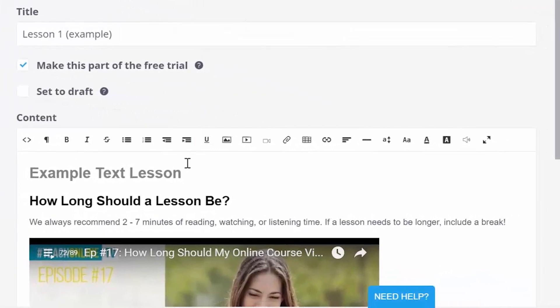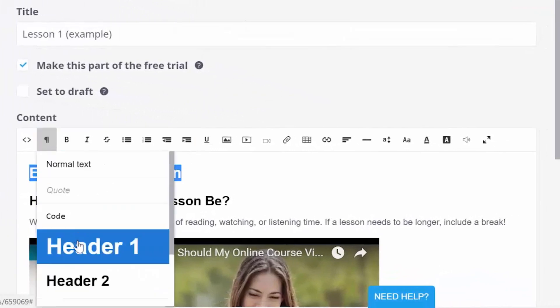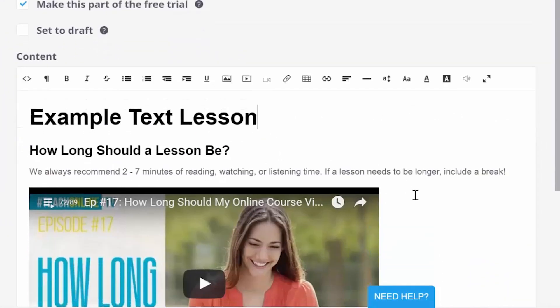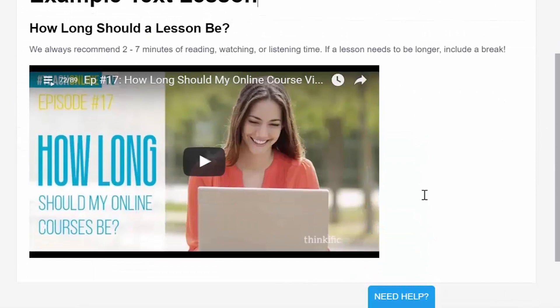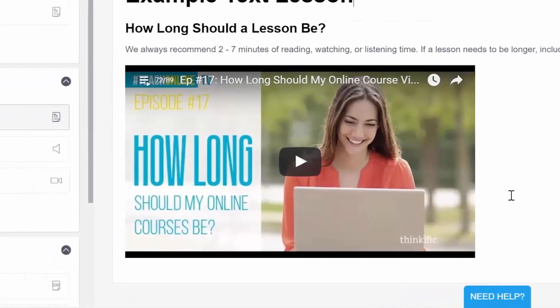In text lessons, you can not only add text and format it, but you can also add any HTML-based content you want, including embedded videos.